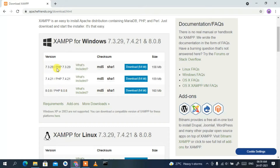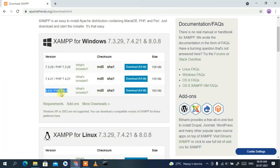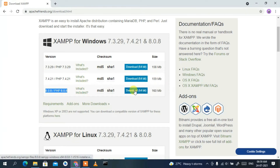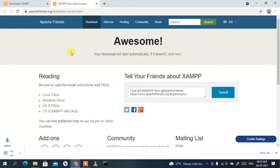The first option is PHP version 7.3.29, so if you are using an older version of PHP you can proceed with those links. But I'm going to use the latest version of PHP, which is PHP version 8.0.8. To download XAMPP for this latest version, just click on 'Download 64-bit'.